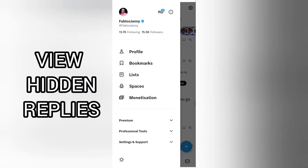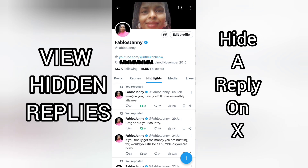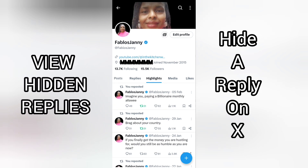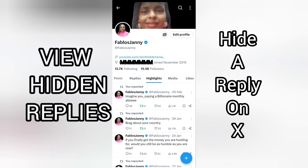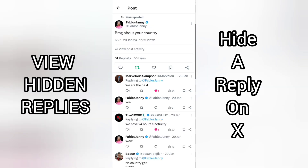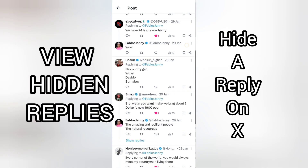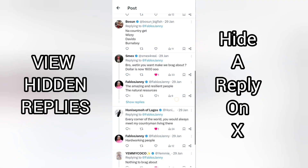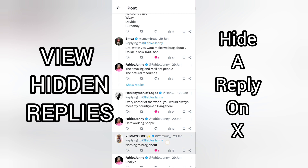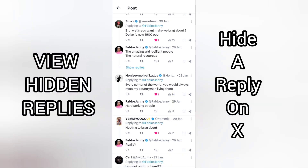Here is my profile. I'll head to my highlights and do this from my own post. I'll tap on this particular post, and here are the replies under it. If I'm not comfortable with any of these replies or comments, here's what I do.